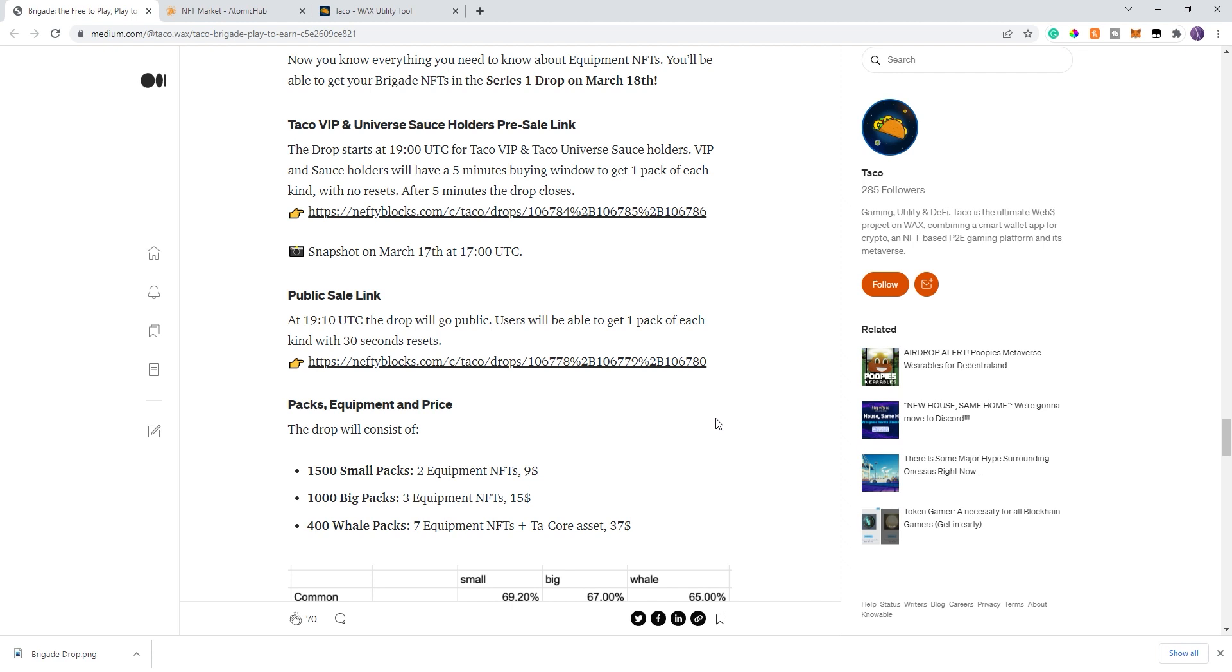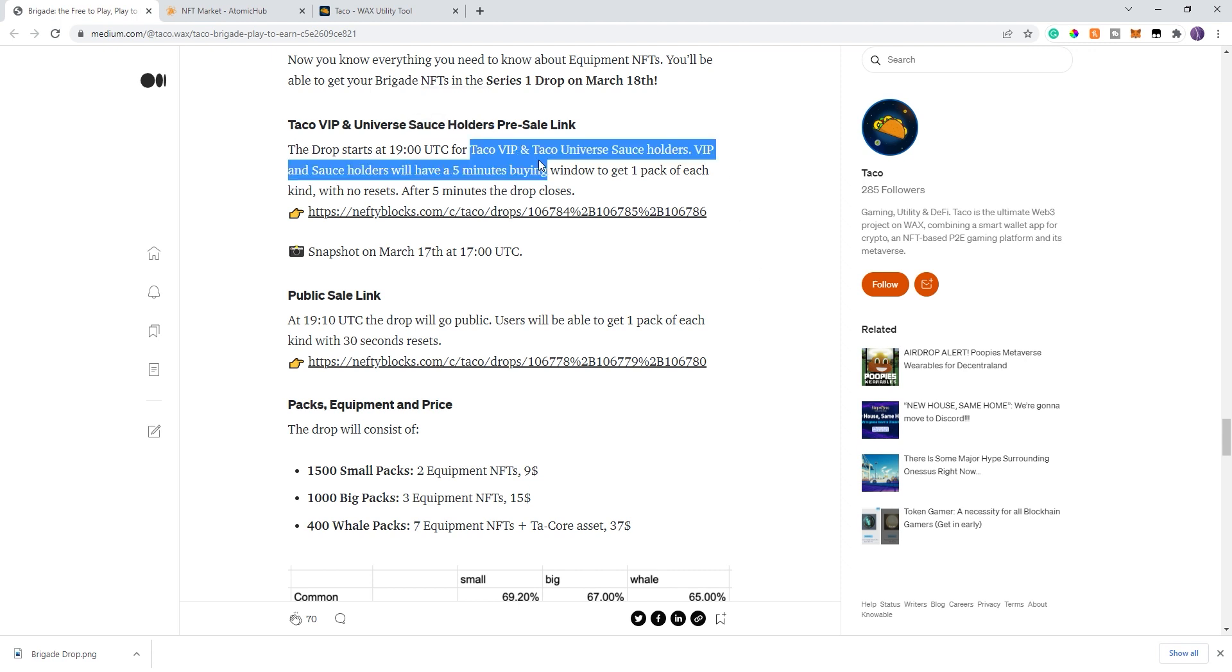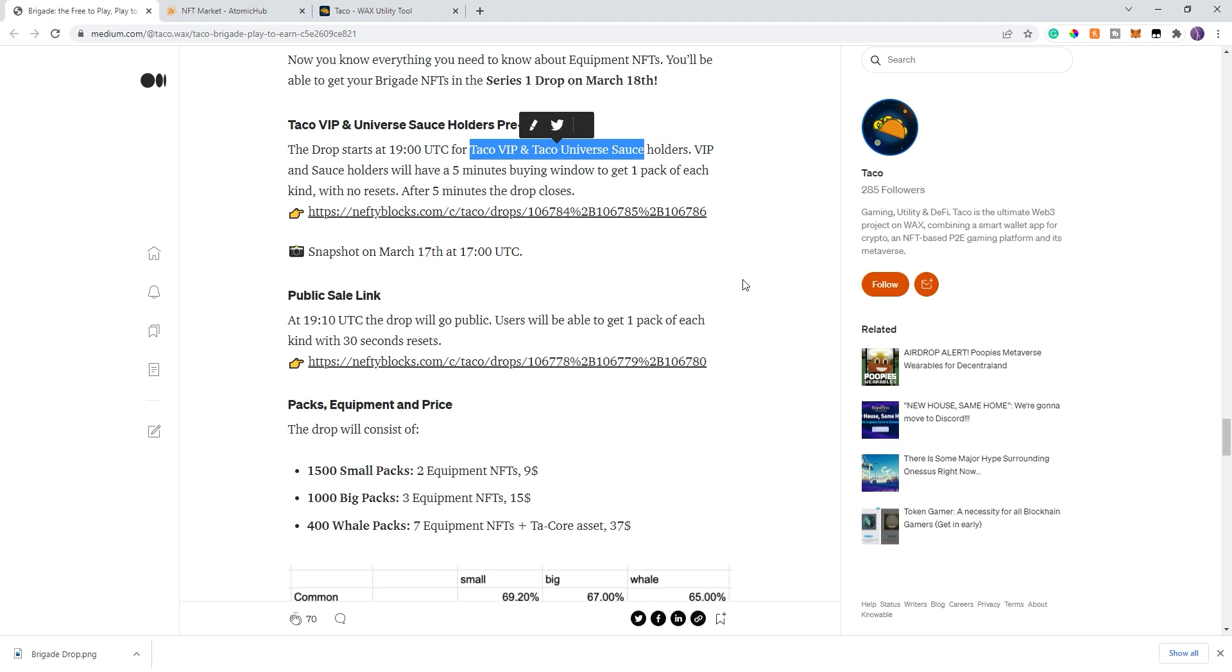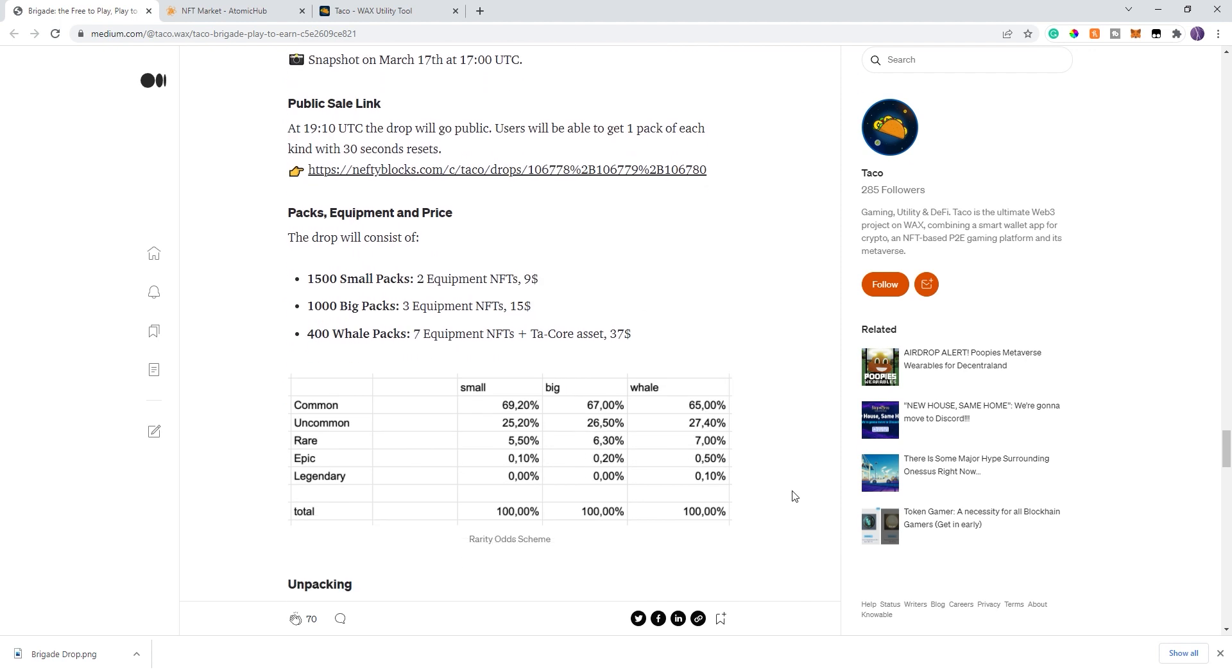I wanted to talk about the drops that's coming up. There will be a whitelist. The whitelist is for taco VIPs, universe sauce holders, and also top tacos, which is a discord role for those that help a lot and are very involved in the community. So roughly there's 100 VIPs, 100 sauce holders, and I'm guessing about 20 top tacos. So that's about 220 people that are eligible for the whitelist. You can get the taco VIP and the taco universe sauce on the secondary market. They are pricey. Having said all that, since there's only about 220 that can get whitelisted and they can each only get one pack, there's going to be packs left over for the public sale.